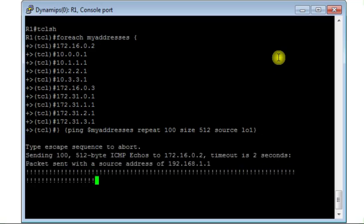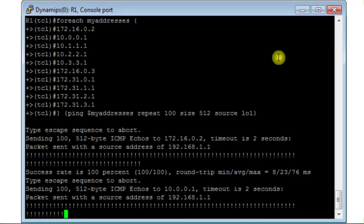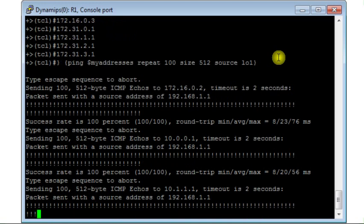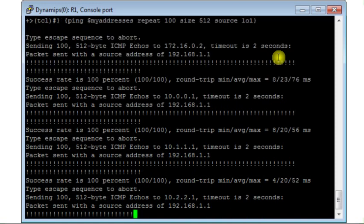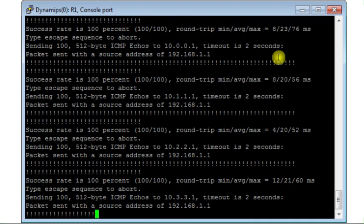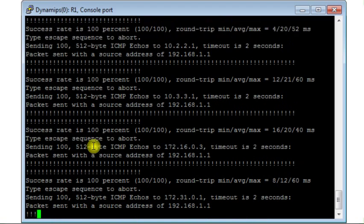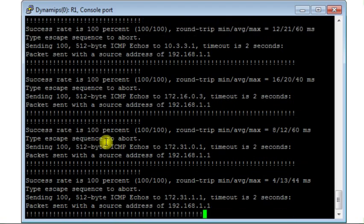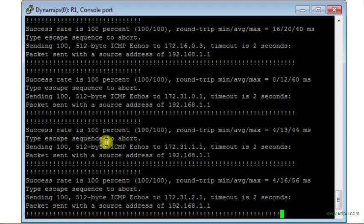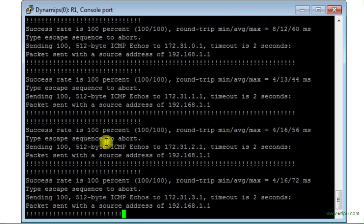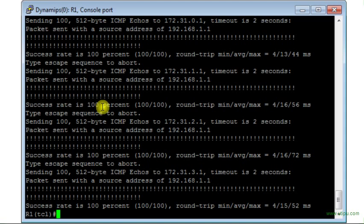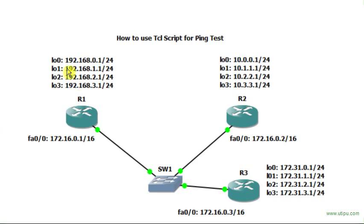So for each destination or interface, you have 100 replies to 100 requests. Now the size is 512 bytes. Actually, this is the size of the ICMP packet. And this is the destination. The timeout is 2 seconds. And the packet is sent with the source address 192.168.1.1. This is the IP address of loopback 1.